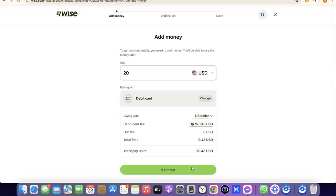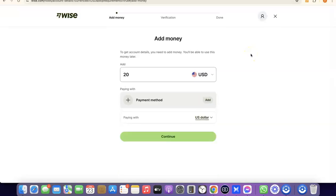If you also want to create a business Wise account, you can do that too. Just make sure you have a registered business in the US, an EIN, a US phone number, and a US address. Once you have all of that, you'll be able to create a business account inside your Wise account and use it to send and receive money internationally.